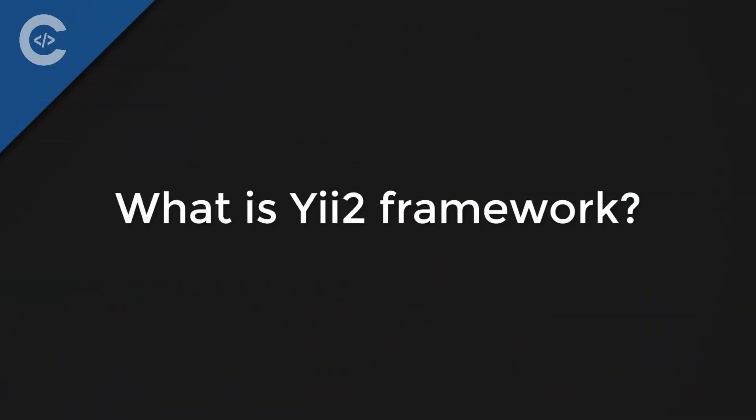What is Yii2 Framework? Yii2 Framework is an MVC Framework written in a fully object-oriented way in PHP. Yii2 was released in 2014 and next year we are expecting Yii3.